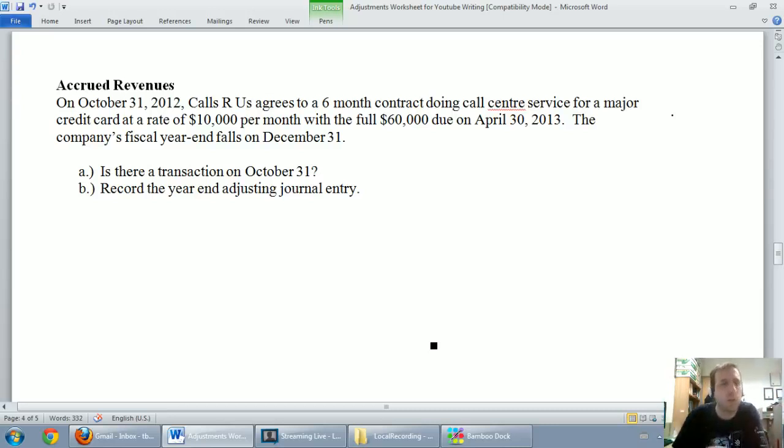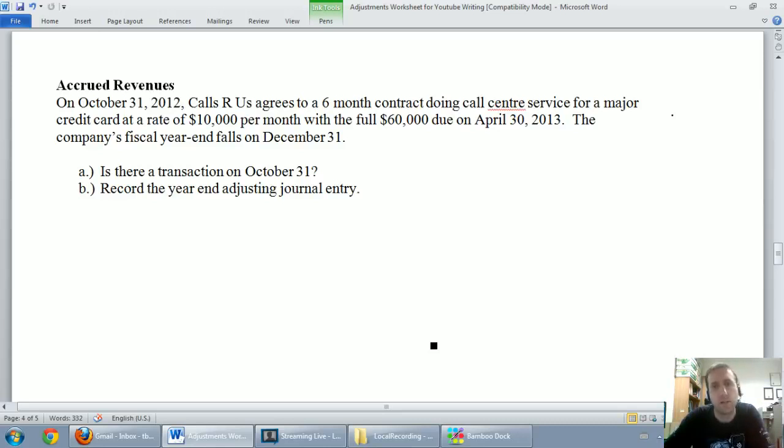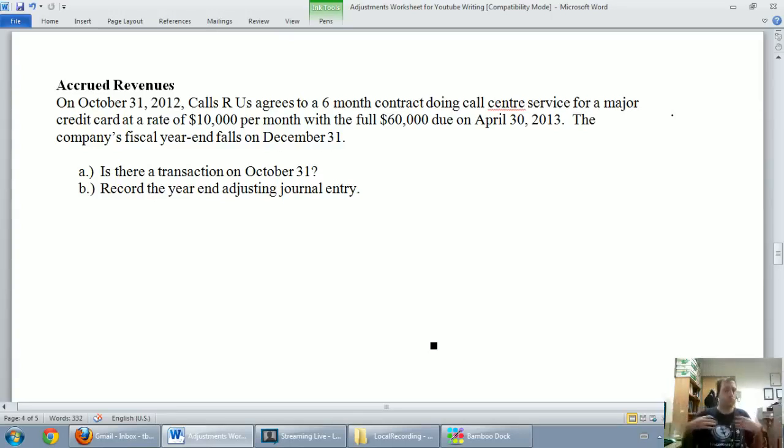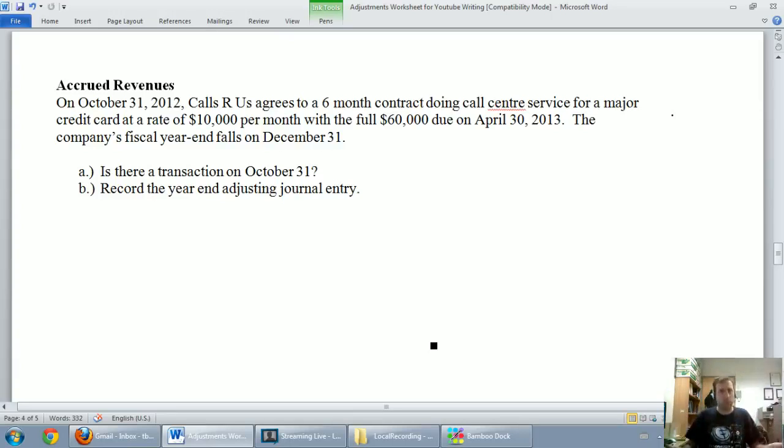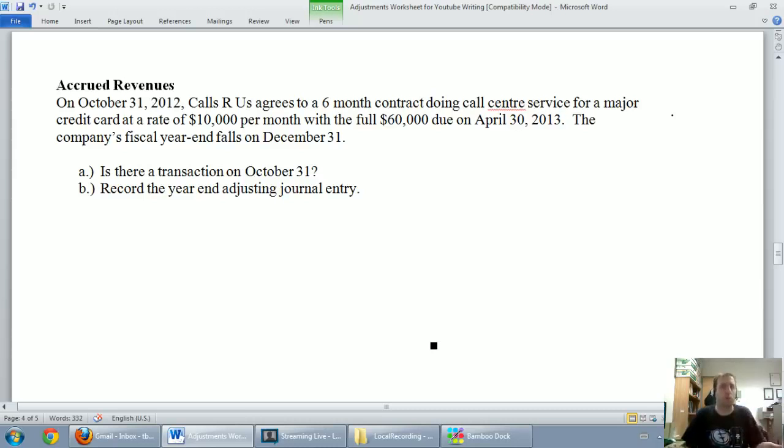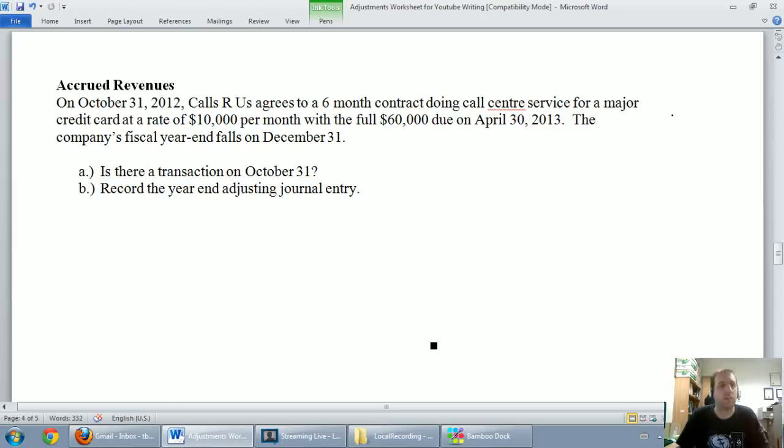Let's read the question. On October 31, 2012, Calls R Us agrees to a 6 month contract doing call center service for a major credit card at a rate of $10,000 per month with the full $60,000 due on April 30, 2013. So we're this Calls R Us. We've entered into a 6 month contract to do call center work for a credit card. They're going to give us $60,000 in 6 months, but we've got to do the work between now and April 30. The company's fiscal year end is on December 31.